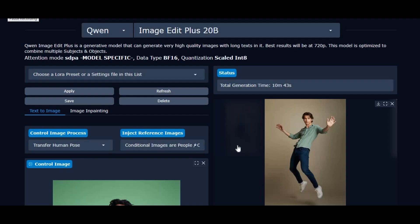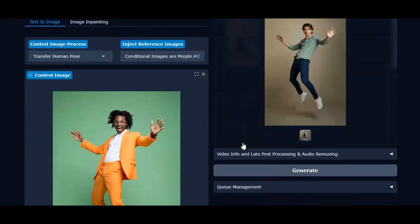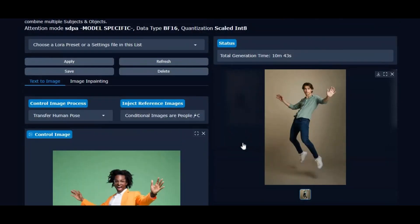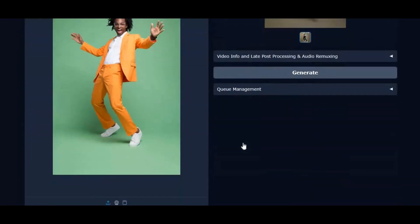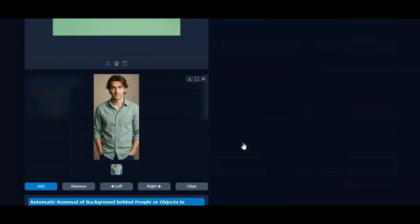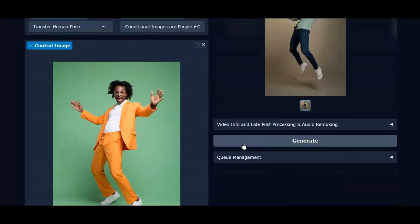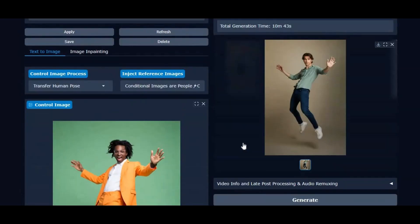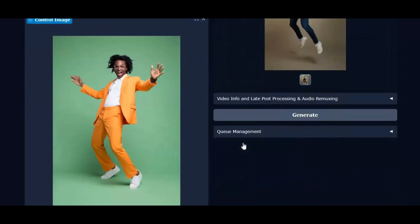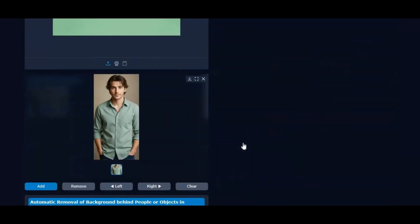Introducing Quen Image Edit Plus, a next-level AI editing tool that lets you transfer anything from one image to another. Whether it's objects, outfits, or even full poses, this tool ensures perfect consistency in both clothes and faces.